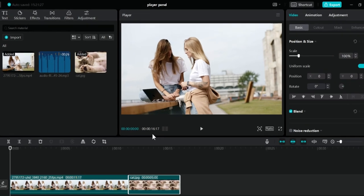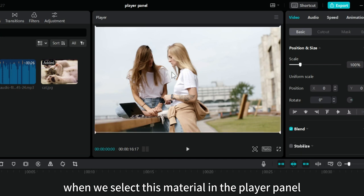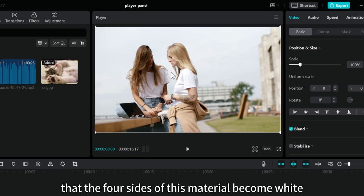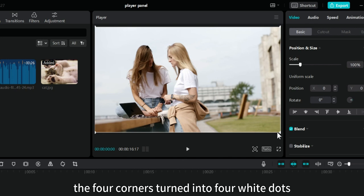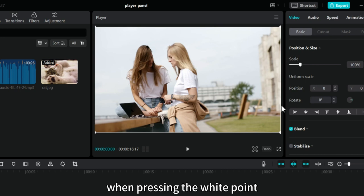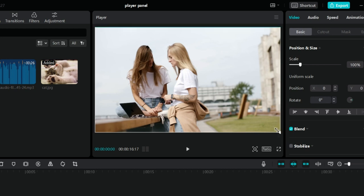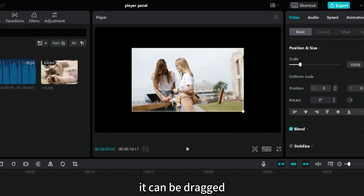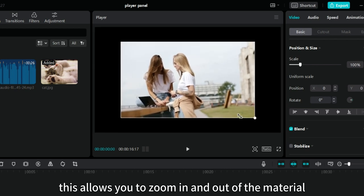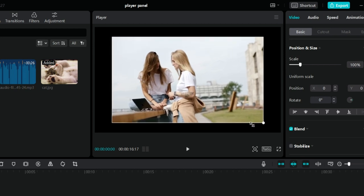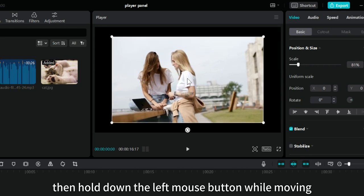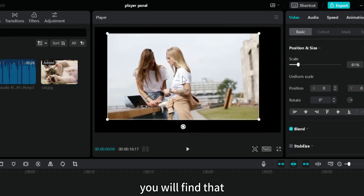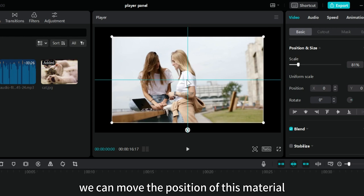The second difference. When we select this material in the player panel, you will find that the four sides of this material become white. The four corners turned into four white dots. When pressing the white point with the left mouse button, it can be dragged. This allows you to zoom in and out of the material. When we put the mouse on the material, then hold down the left mouse button while moving, you will find that we can move the position of this material.